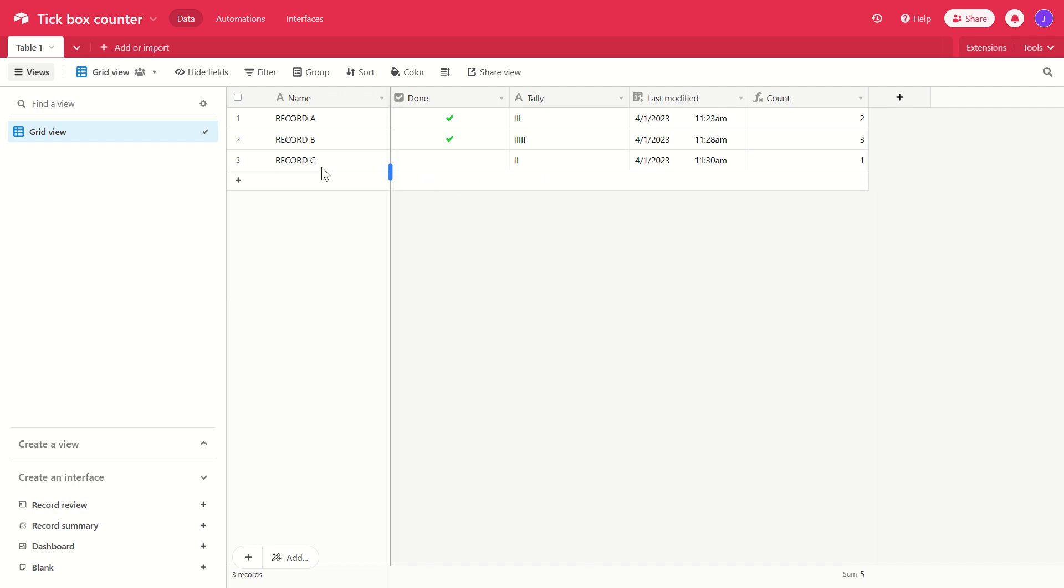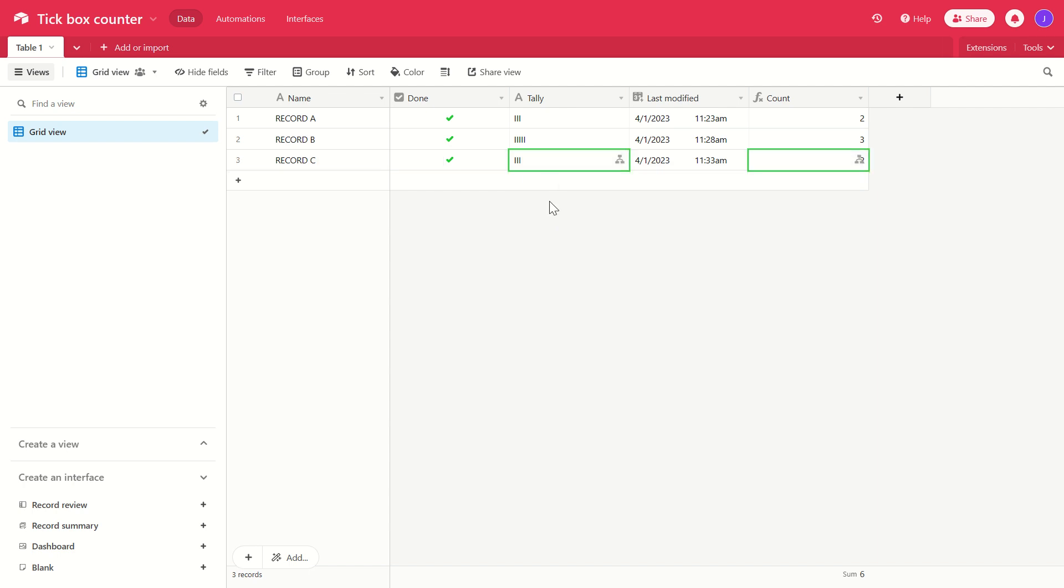We are reviewing record C for the second time. We're currently on version one. We're going to tick record C. The automation will run. Gives us a tally length of three. Three divided by two is of course 1.5, but rounded up is two.